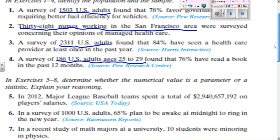For number 5, it says Major League Baseball teams — so that's the total number of teams, making it a parameter. Number 6 tells you right away it's going to be a statistic because it's a survey of 1,000 U.S. adults — there aren't only 1,000 U.S. adults. Number 7, a recent study of math majors at a university, would be a parameter because it's studying all the math majors. Number 8 says the word 'sample' in it, so you know it's a statistic.